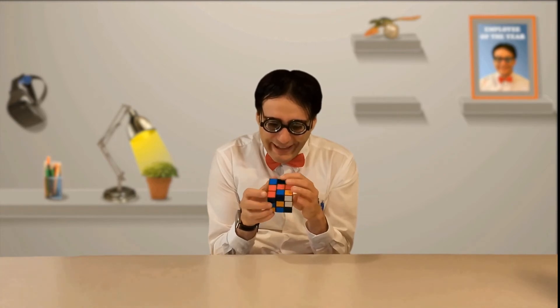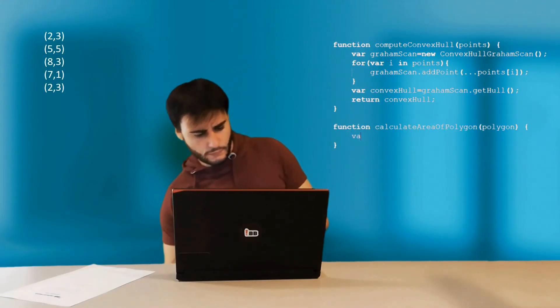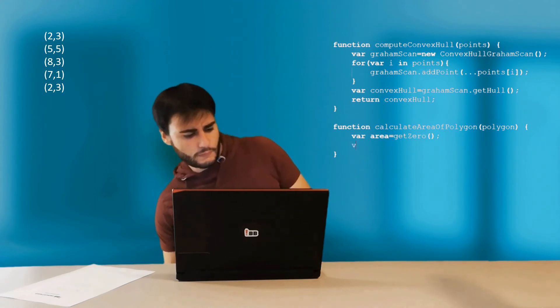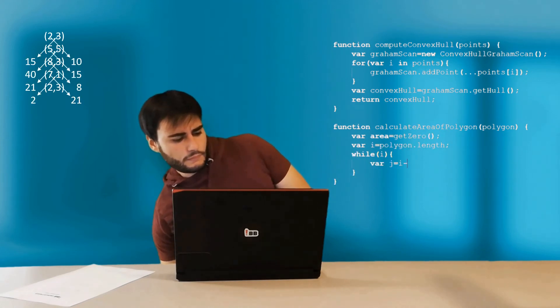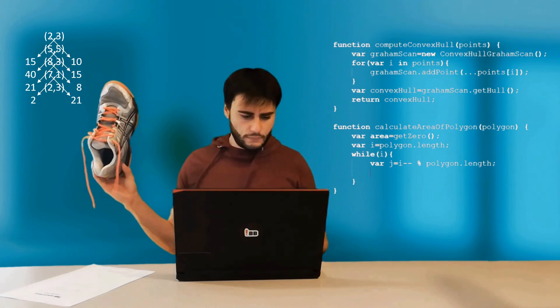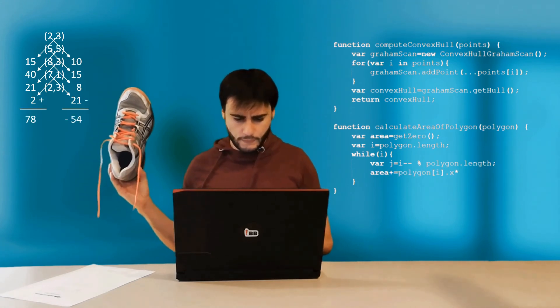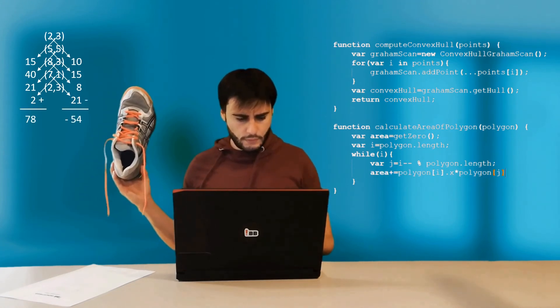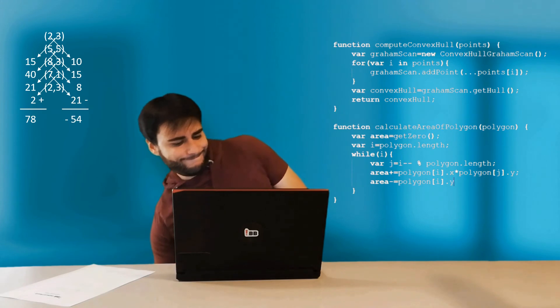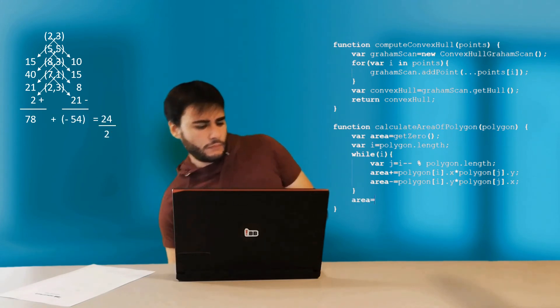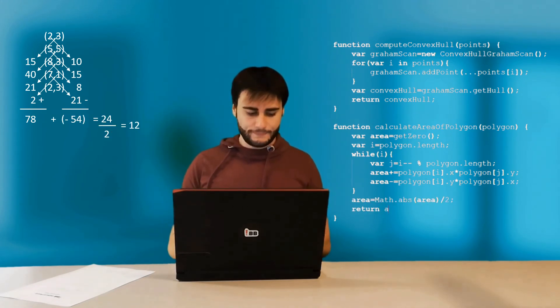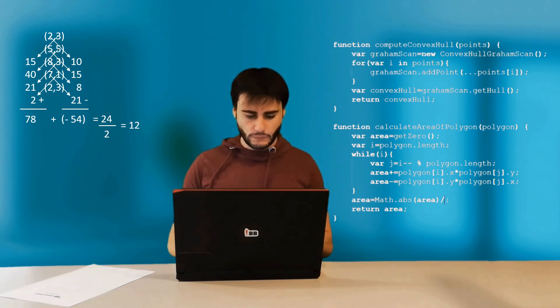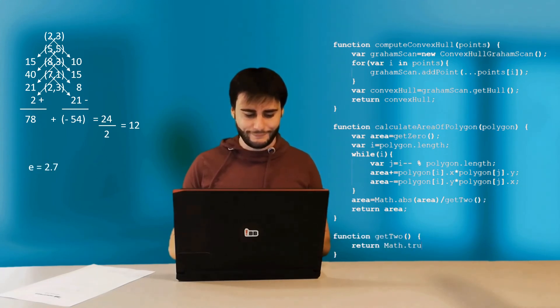One minute left! Not a problem, it's more than enough time for the shoelace formula. The area is just calculated by pairing the coordinates in this way, which resembles a typical shoelace tying strategy. Each pair is multiplied and added on one side, but subtracted on the other. The absolute value of the result is twice the area, so we need to divide it by 2 here. 2 is not allowed as such, but 2 is easy. I just get it by removing the fractional digits of Euler's constant from the math library.